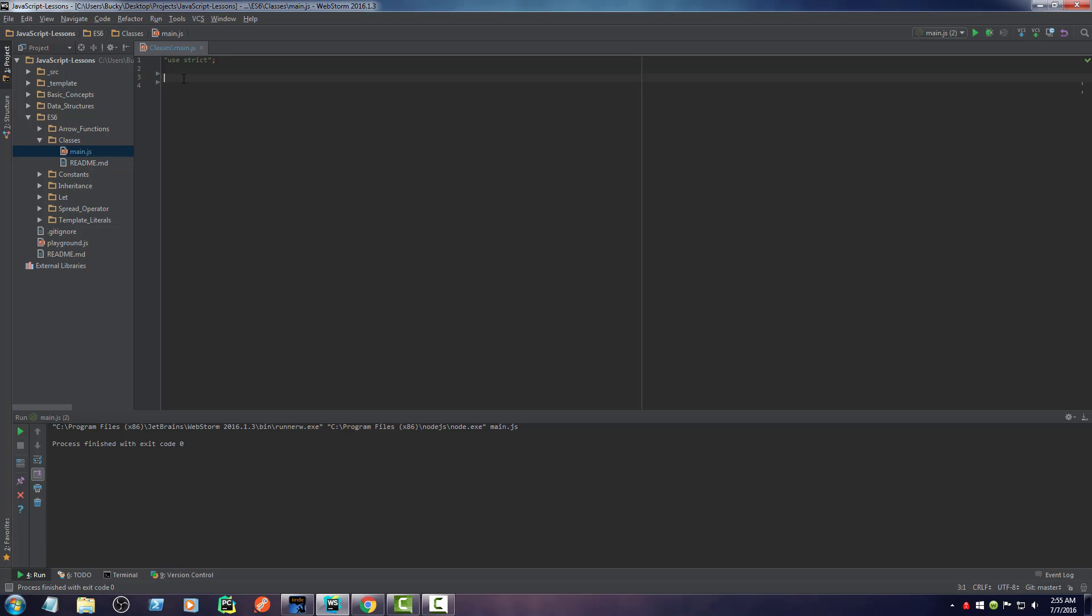Well, now with ES6, it changes all that. It allows you to make classes pretty much like you should have been able to since the beginning. So let's say that I want to make a new person class. So all I have to do is write class person.